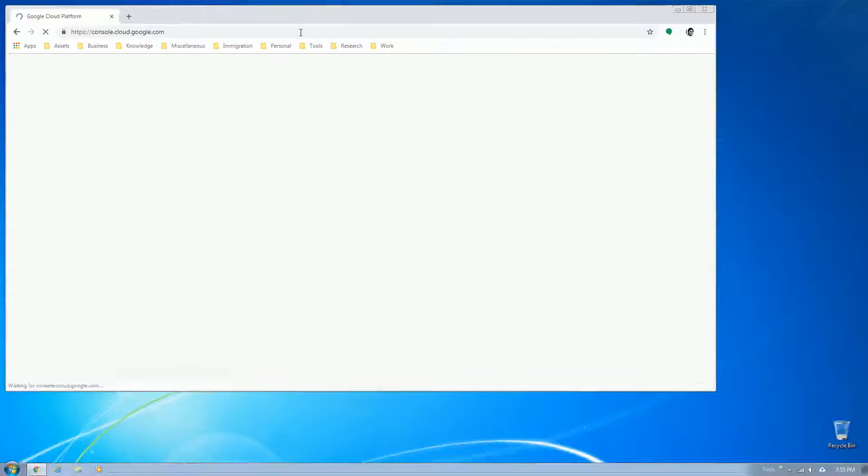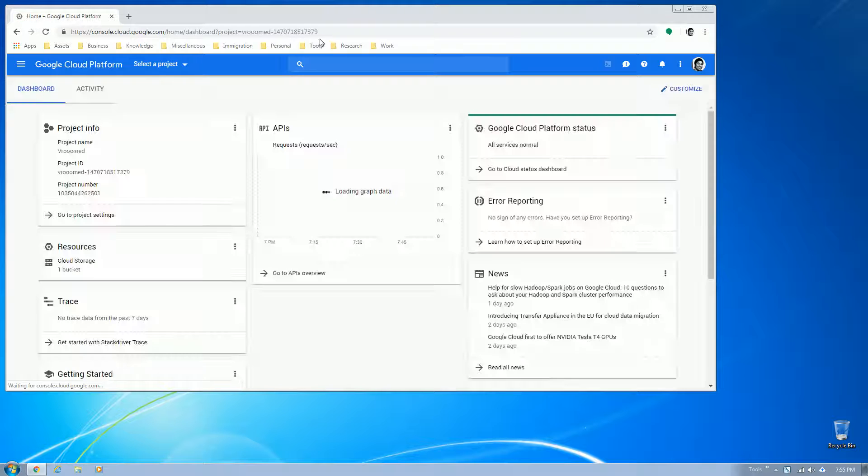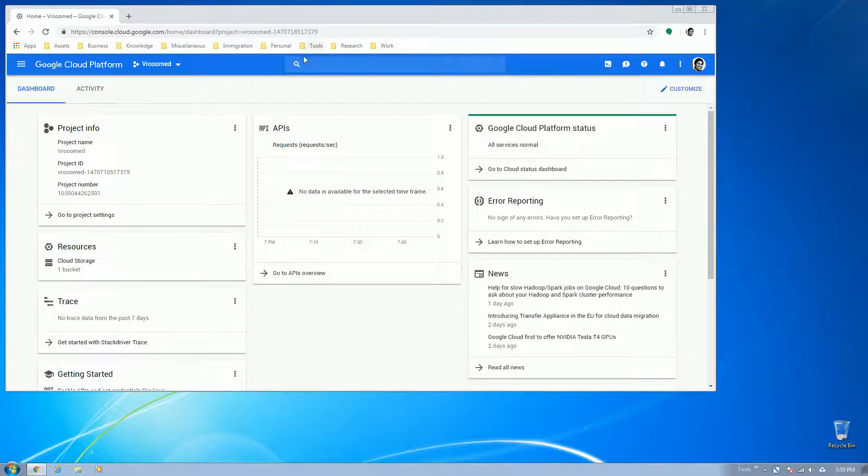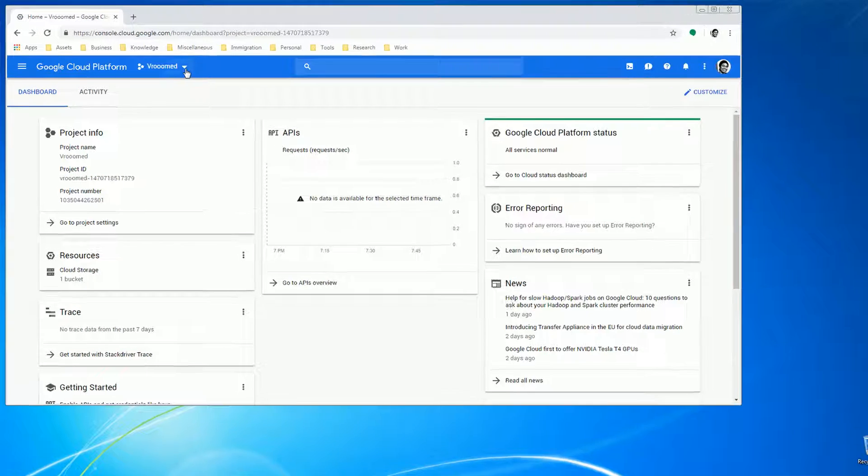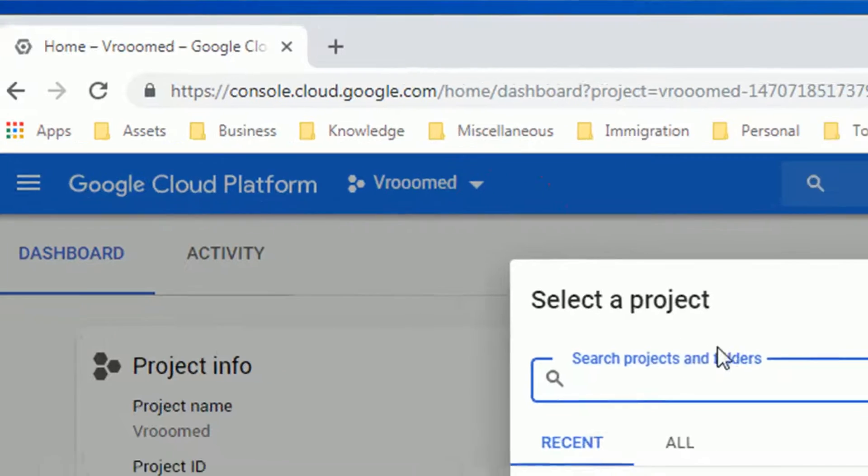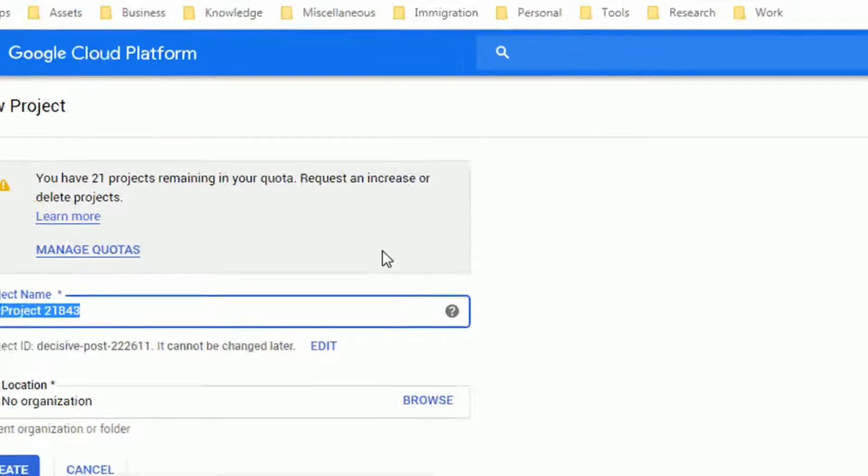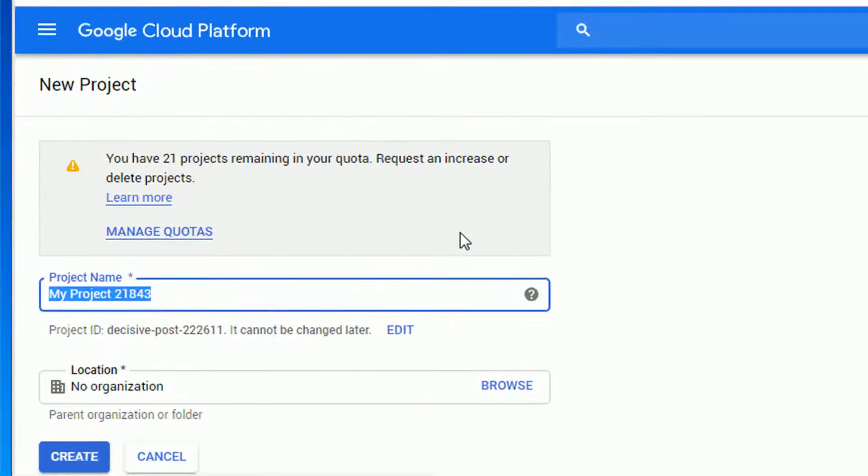On the upper left side of the page, right after the Google Cloud Platform, click on the drop-down menu and then click on New Project. Enter a name of the project and click Create.